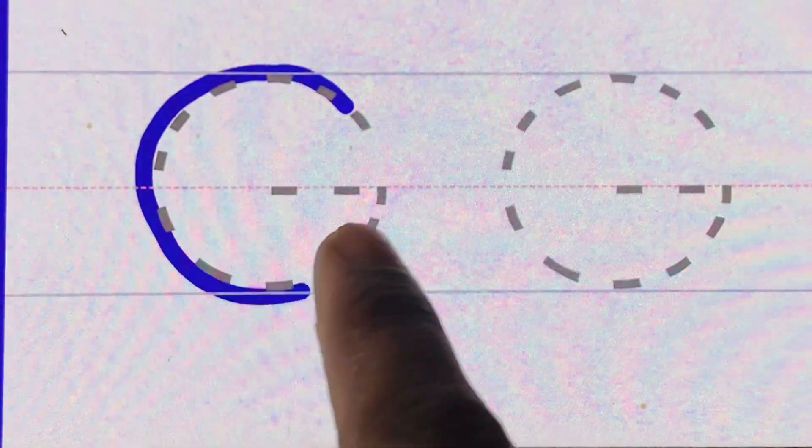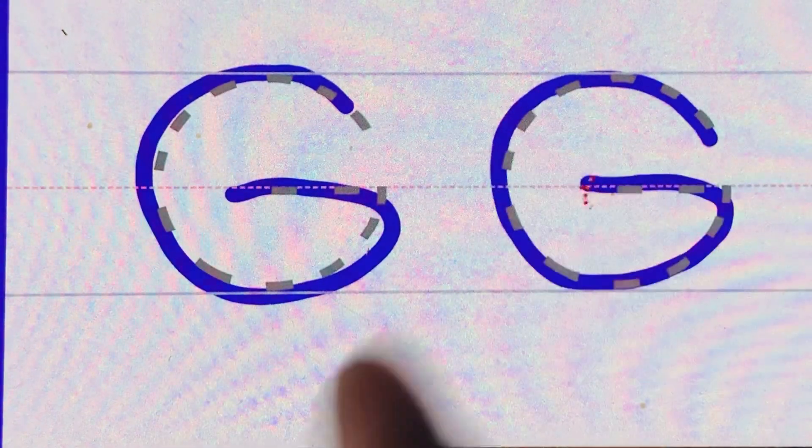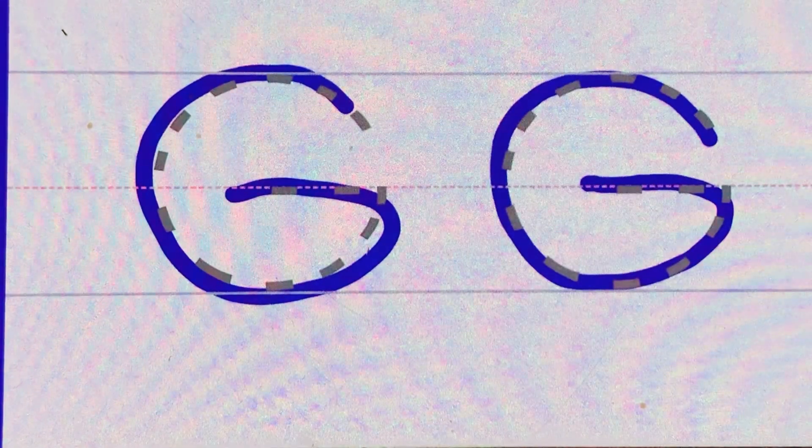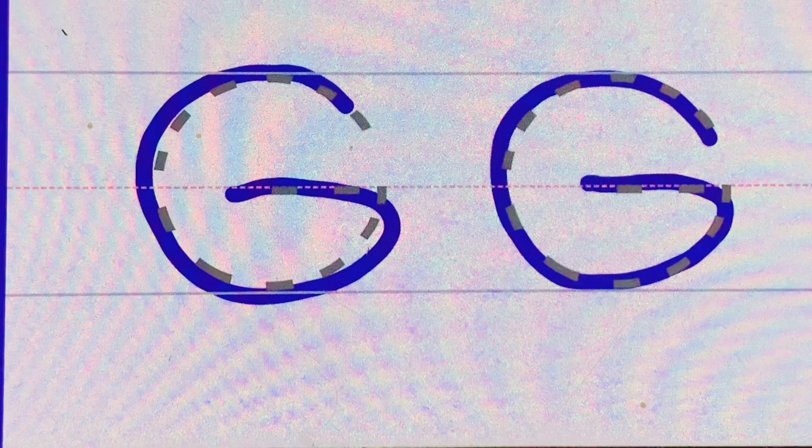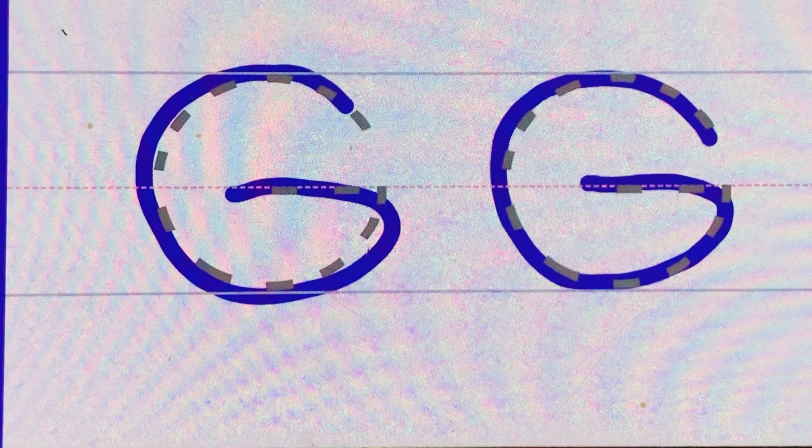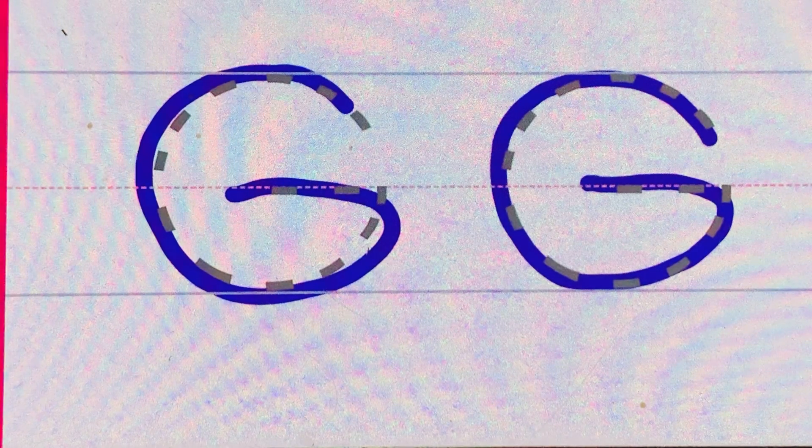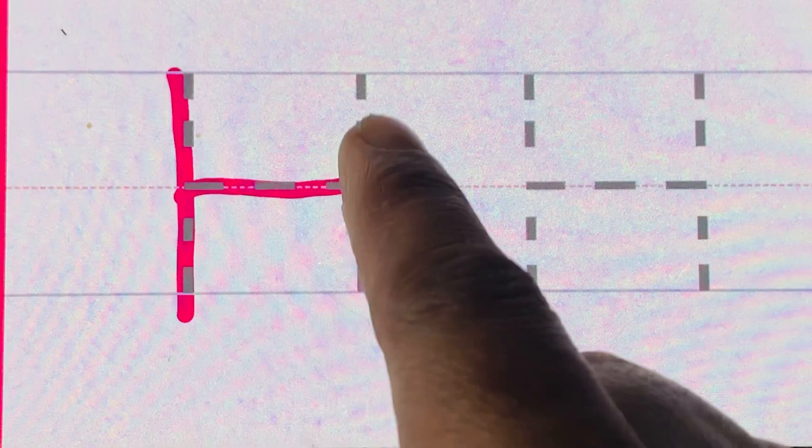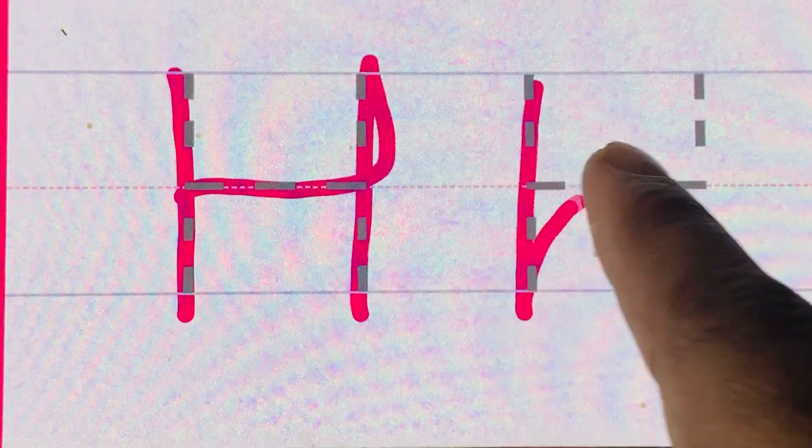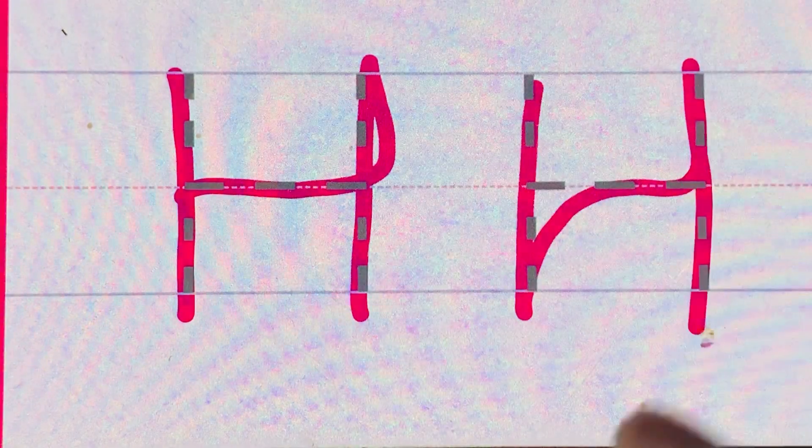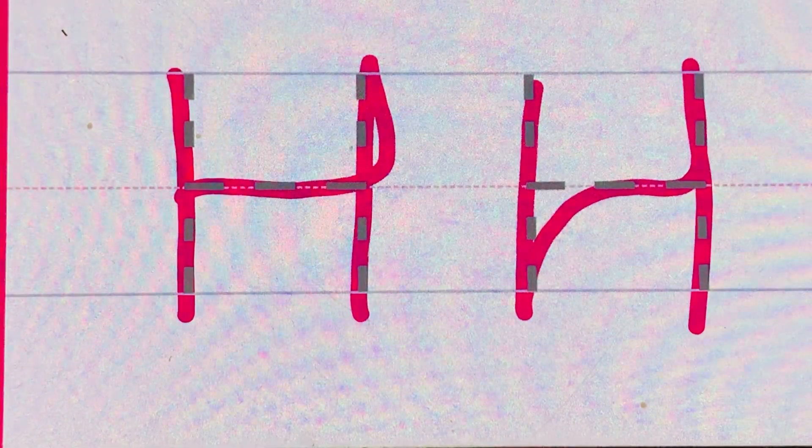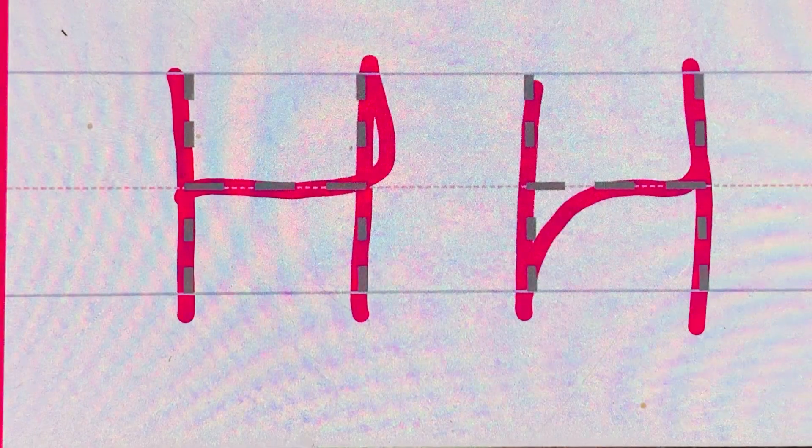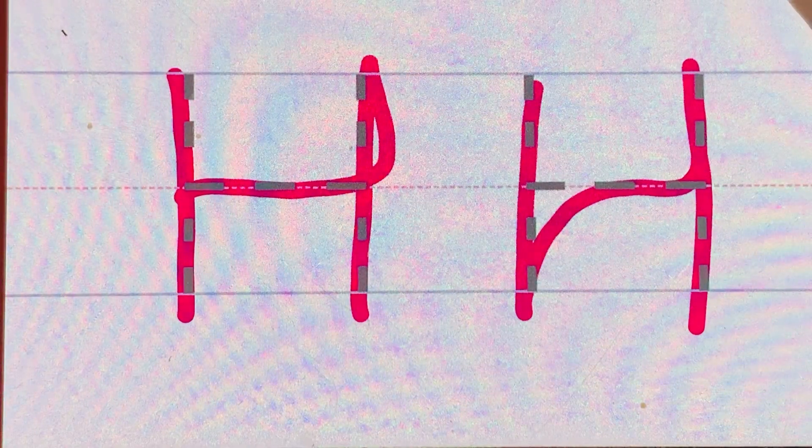Purple color. G for grapes. Pink color. H for hand.